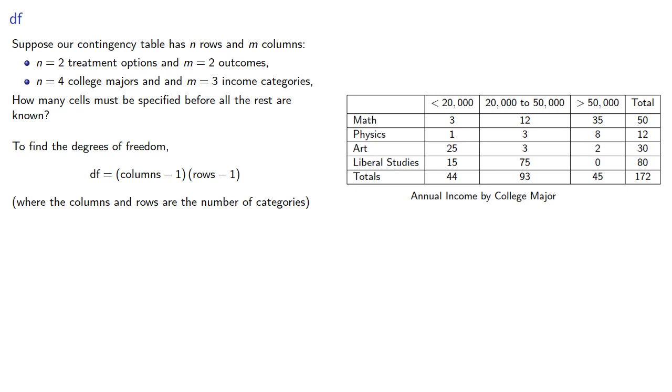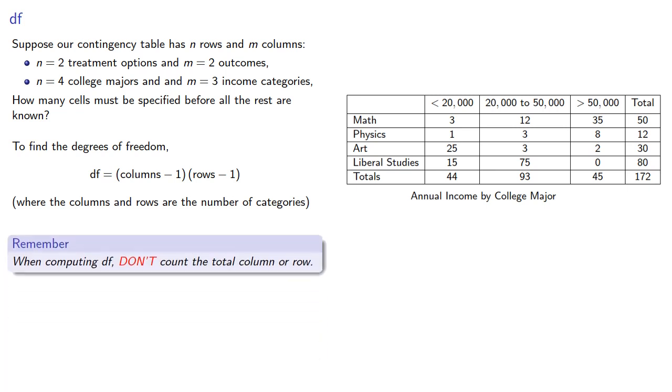And it's important to remember when computing the degrees of freedom, don't count the total column or the row if they're included.